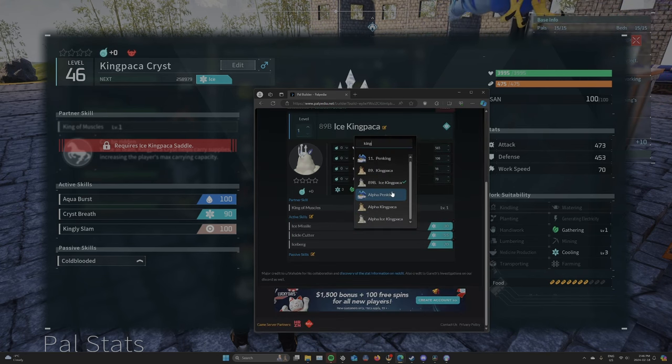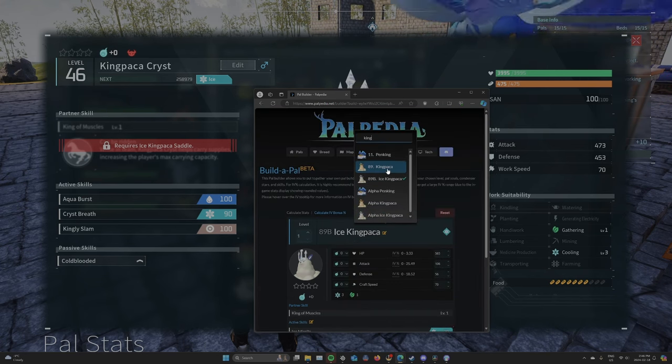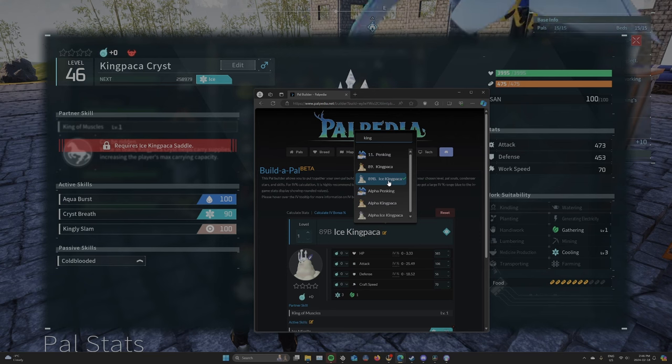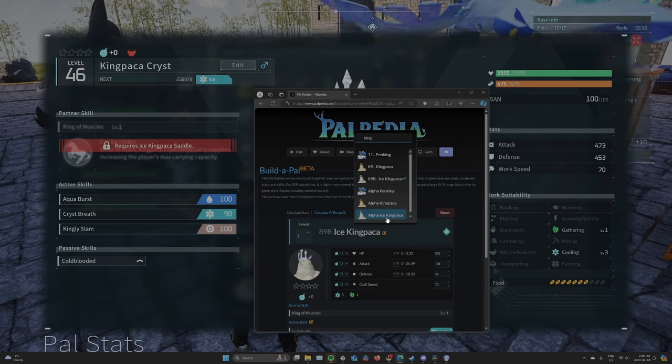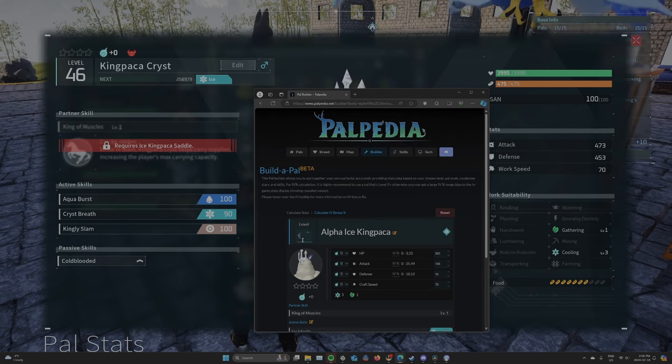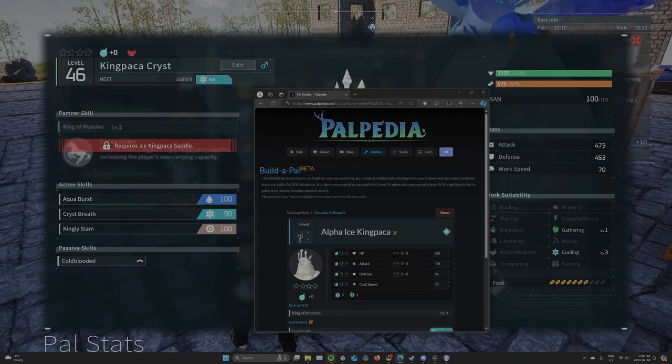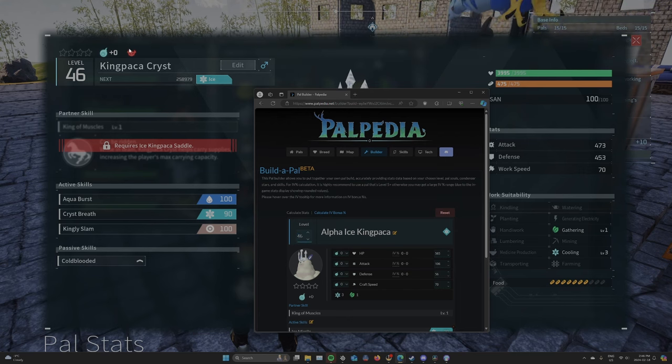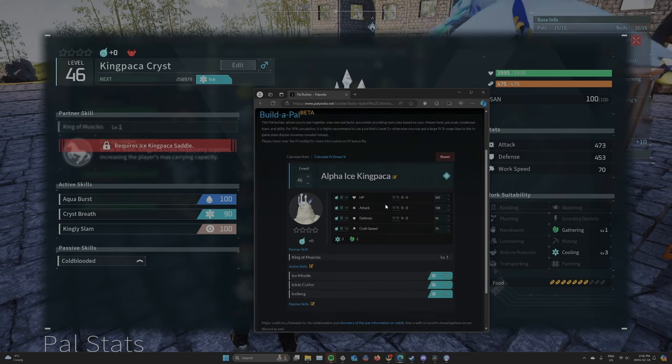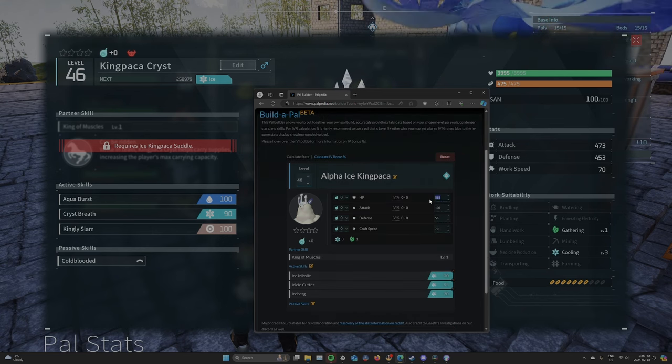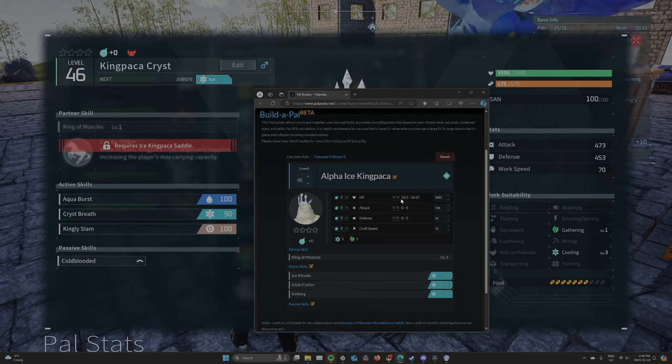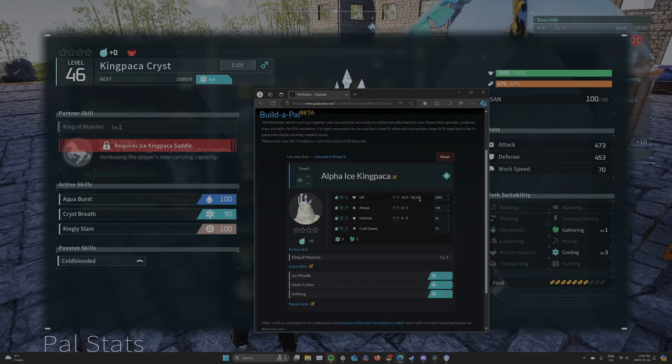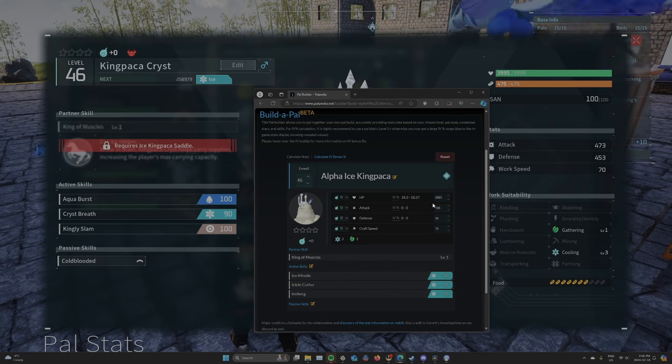And you choose whatever PAL you want to do. So in my case, it's Ice King Paka. Actually, it's Alpha Ice King Paka. And then level 46. You'll know it's an Alpha by this little symbol here. And then we have 395 HP. So now we know that it's 18% higher than the base Ice Paka would be.